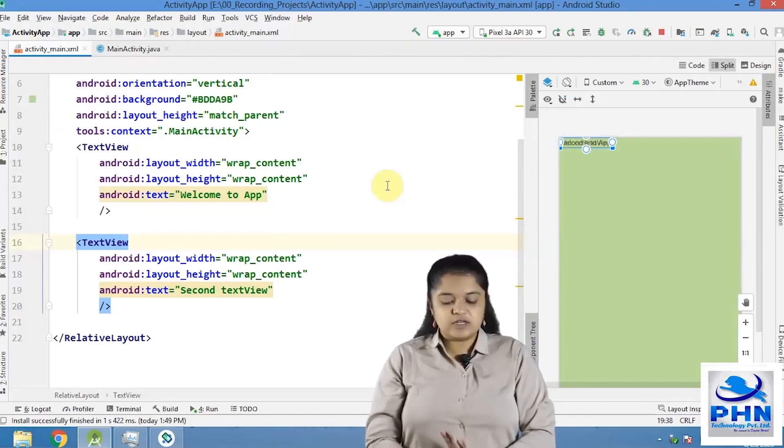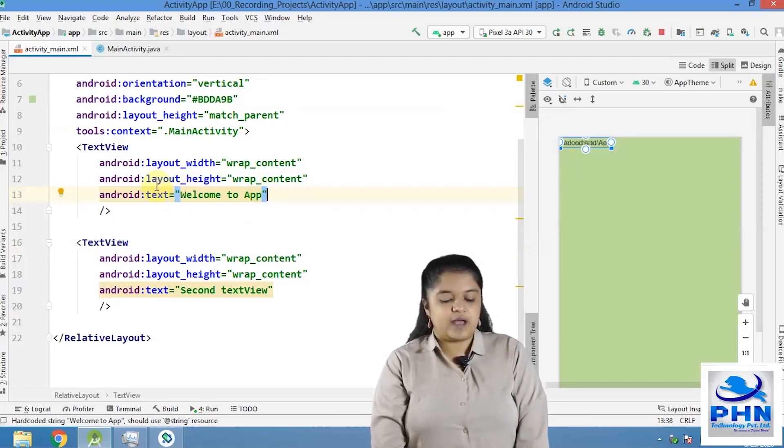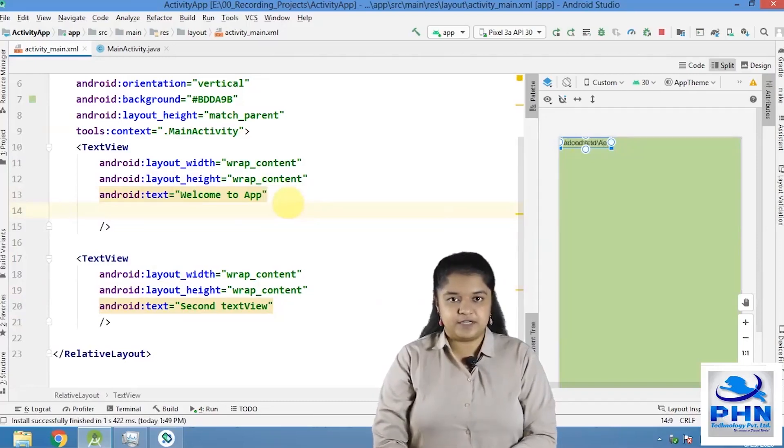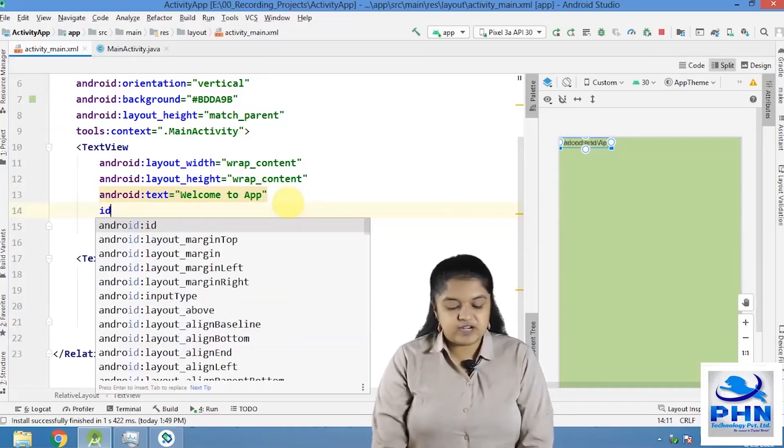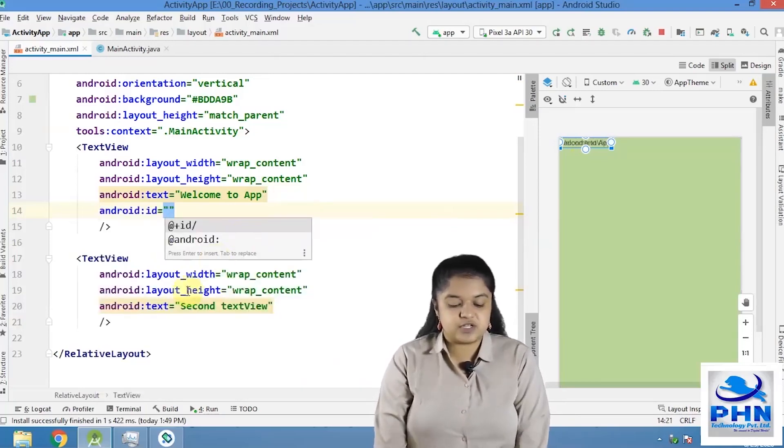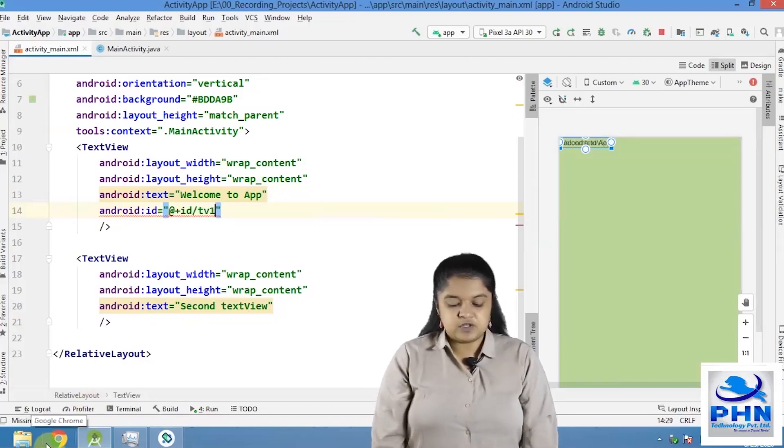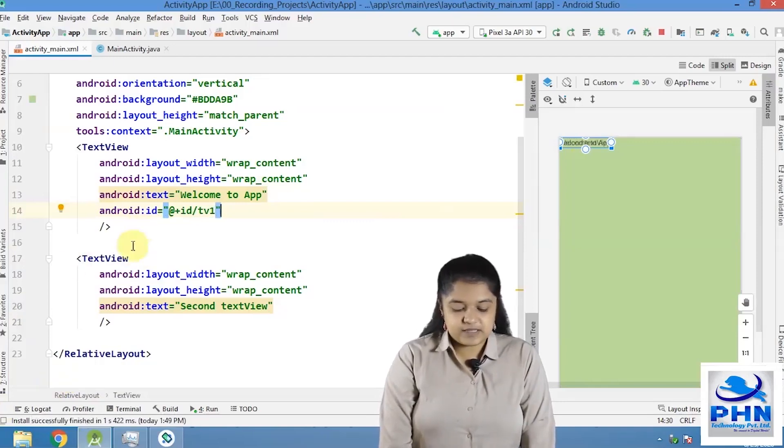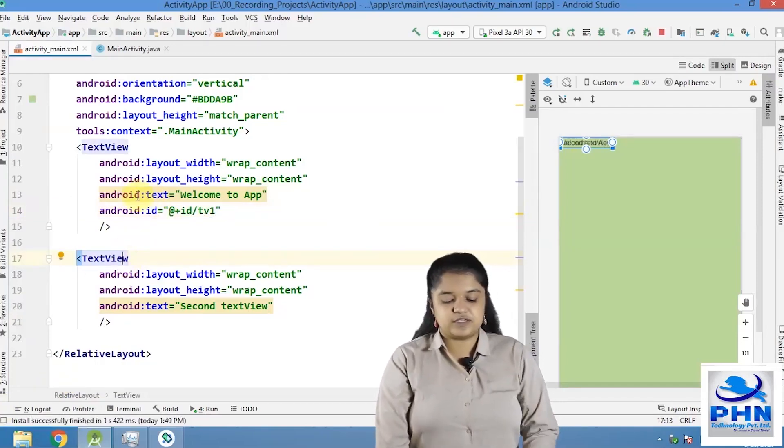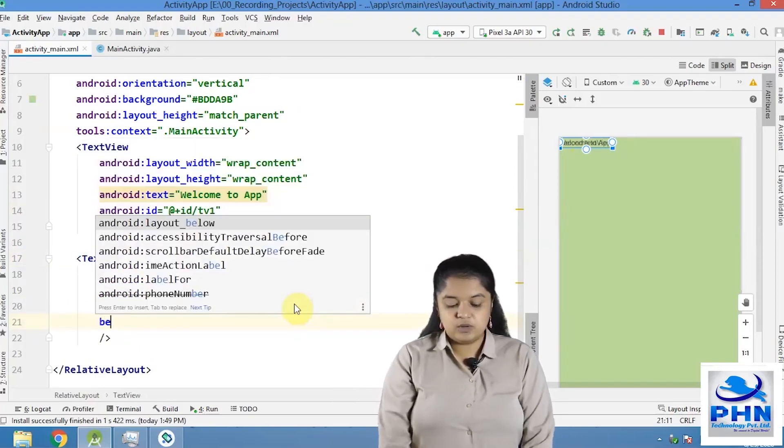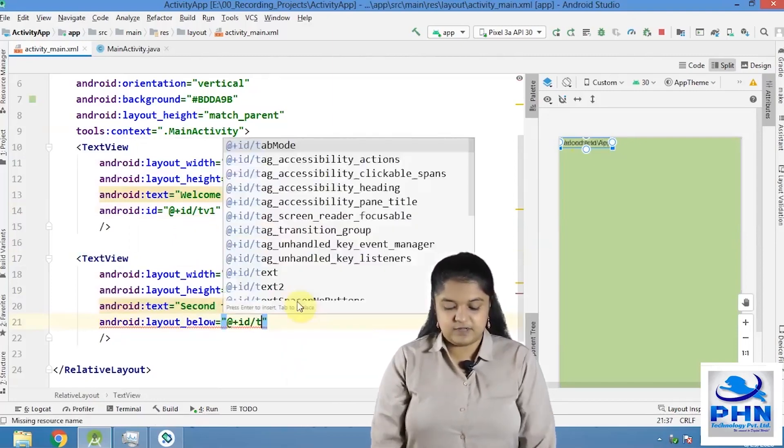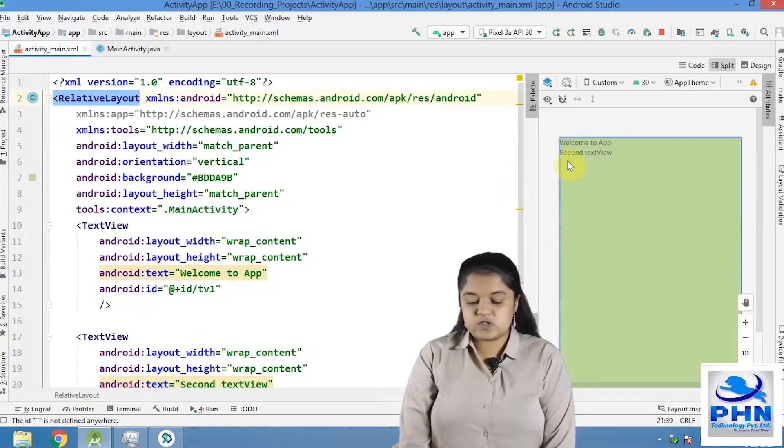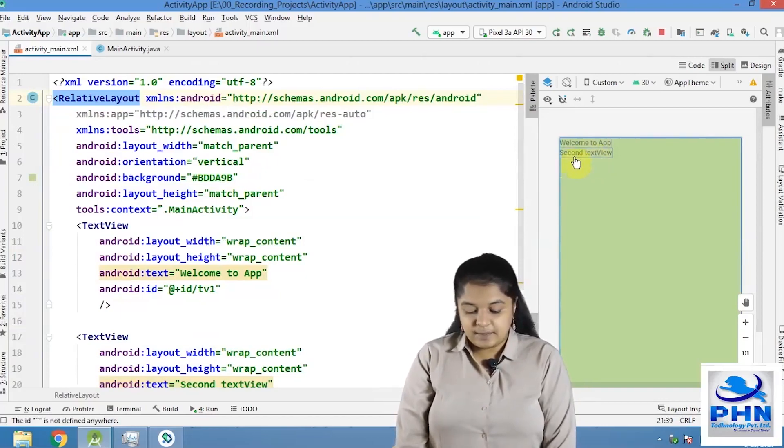Now, what I want is that below this text view, welcome to app, this second text view should be displayed. So first of all, I will have to give ID property to the first text view to identify it. How to give an ID property? ID, select the first suggestion, add the rate plus ID and then give ID like TV1. So TV1 is the ID of this first text view. And what is my requirement? This second text view should be below this first text view. So in relative layout, we have a property, layout below. Below which layout? TV1. So see here, now the second text view is placed below the first text view, welcome to app.